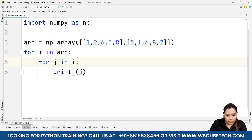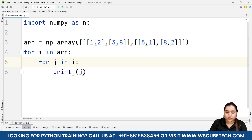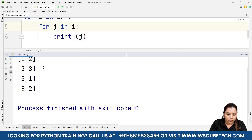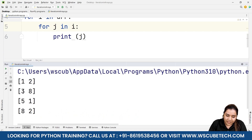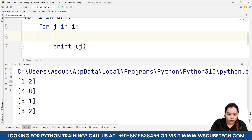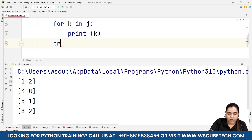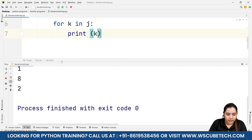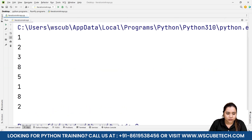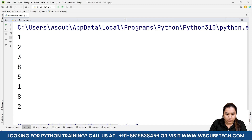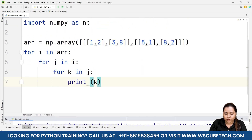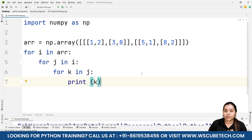Now let's make it a 3D array. Running the same nested 2-level loop now gives pairs again. To go inside those j elements, I add another loop: for k in j: print k. Running this gives each element — 1, 2, 3, 8, 5, 1, 8, 2 — each on a separate line. So for 3D arrays we need three nested loops.